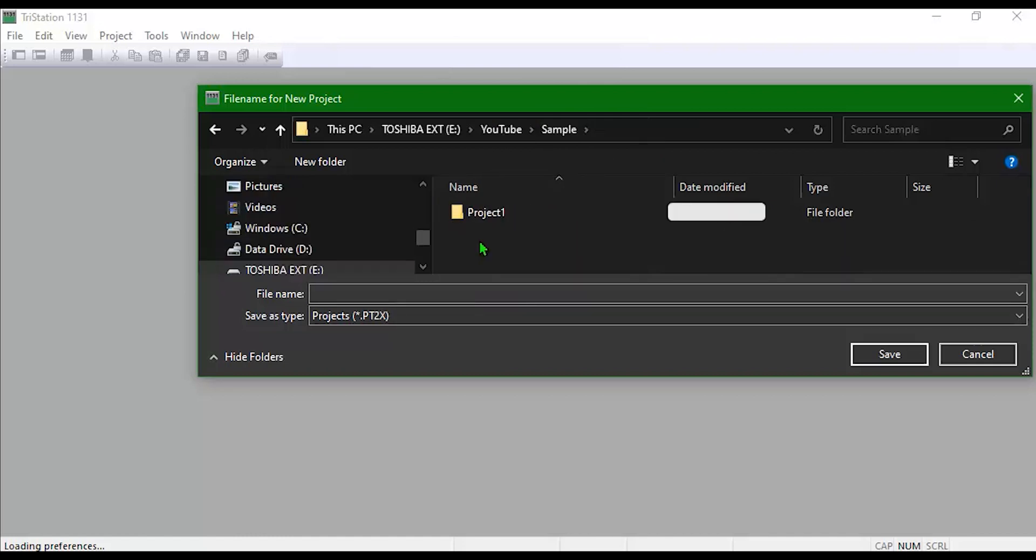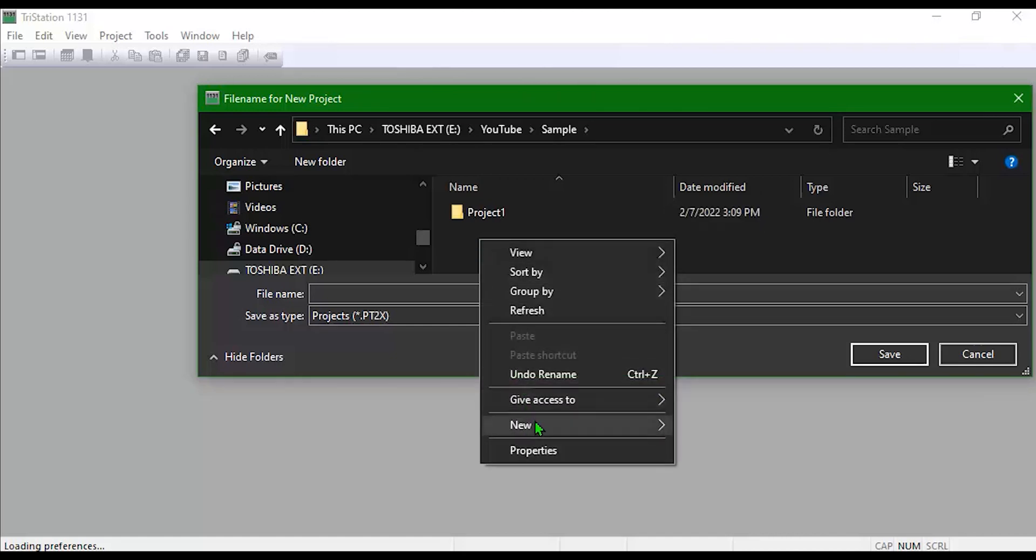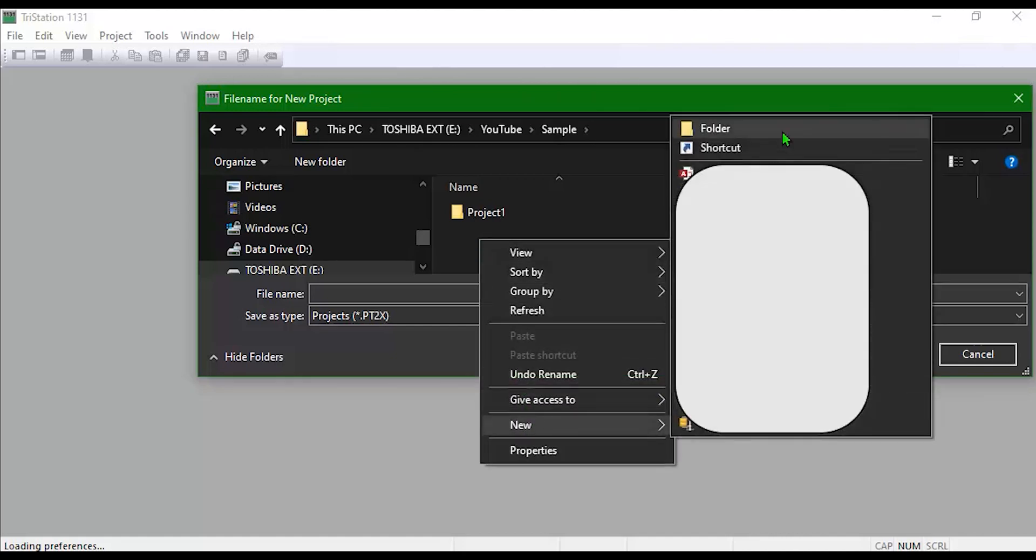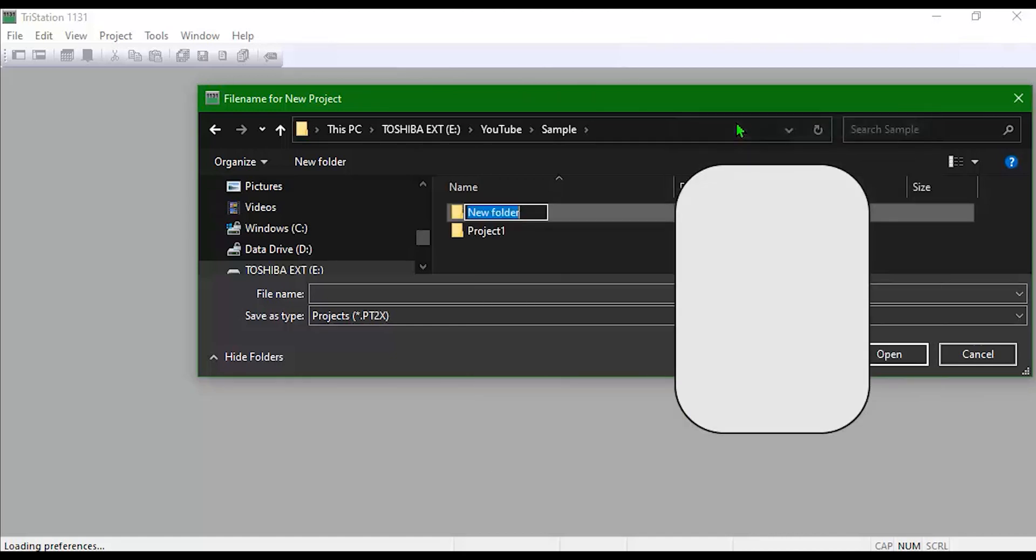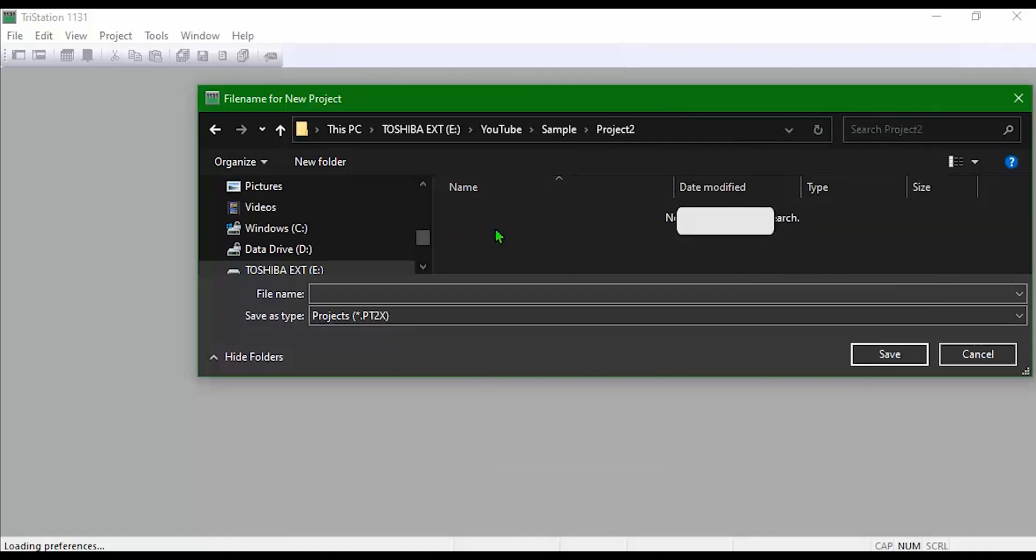You can create a project folder if you choose, otherwise it will save the PT2X file as well as the audit file in your specified location. To make it cleaner, I'm going to set up a new project folder. Click Save.